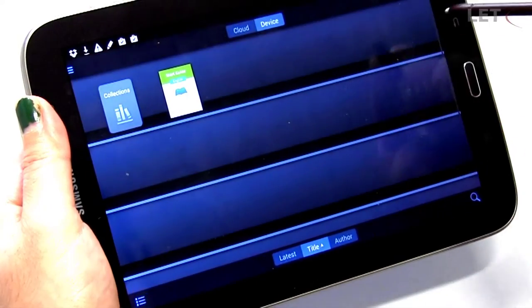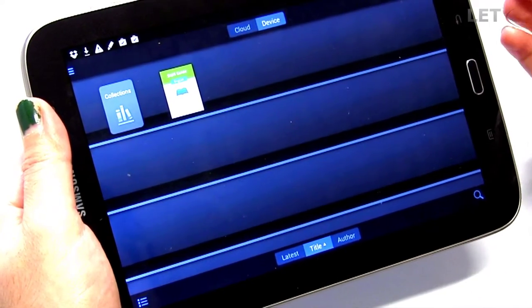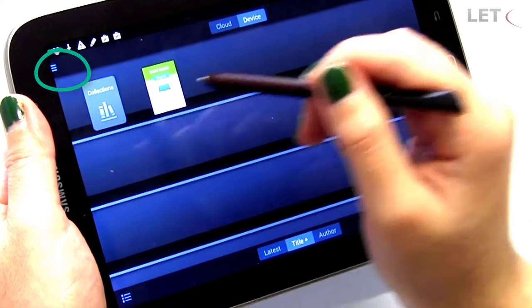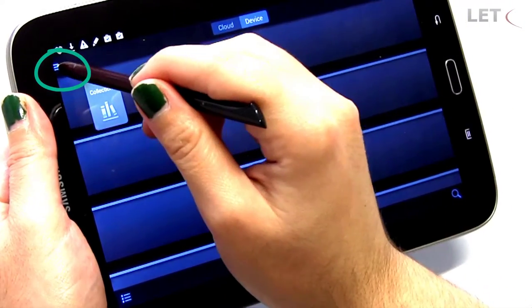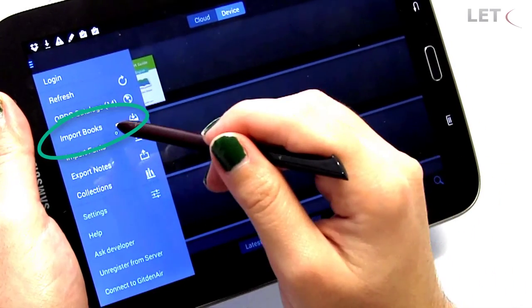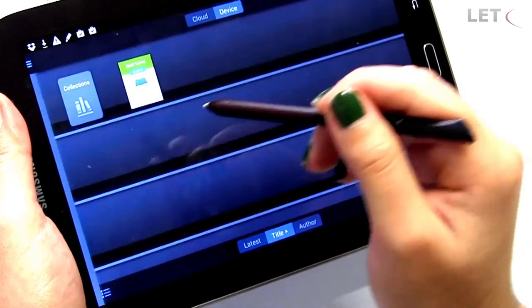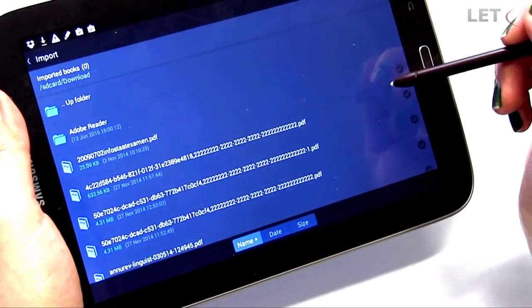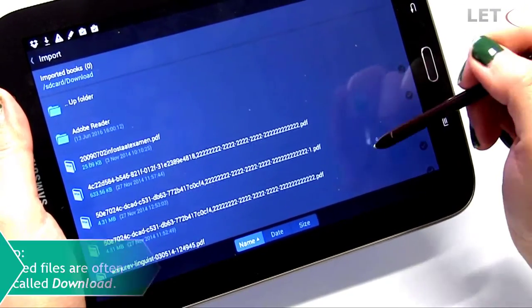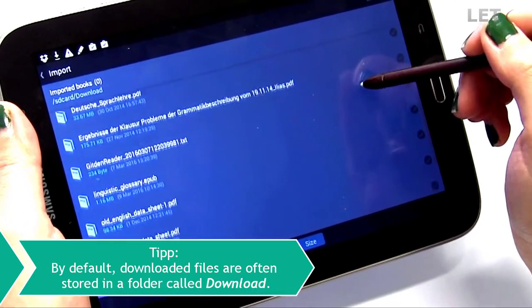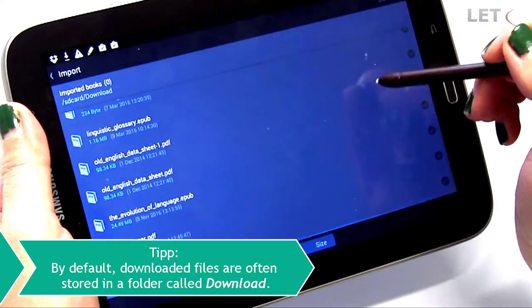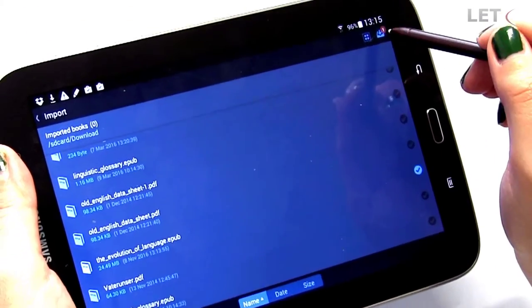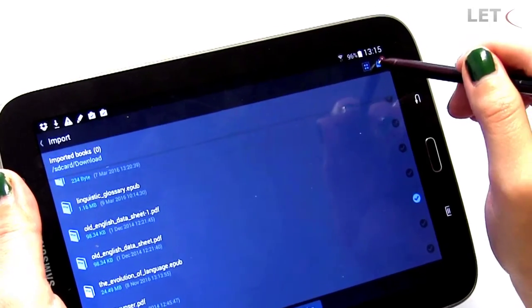After the installation, open the Gitden Reader app and access the menu on the upper left corner of the interface. Select Import Books and search your device for the storage location of the downloaded eBook. Then select the eBook and click on the symbol in the upper right corner to import it.